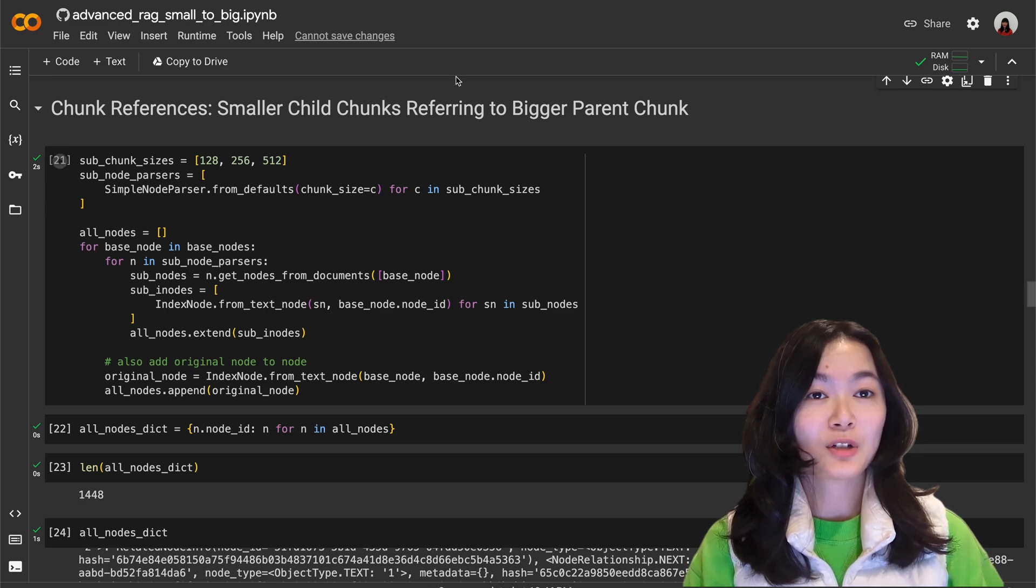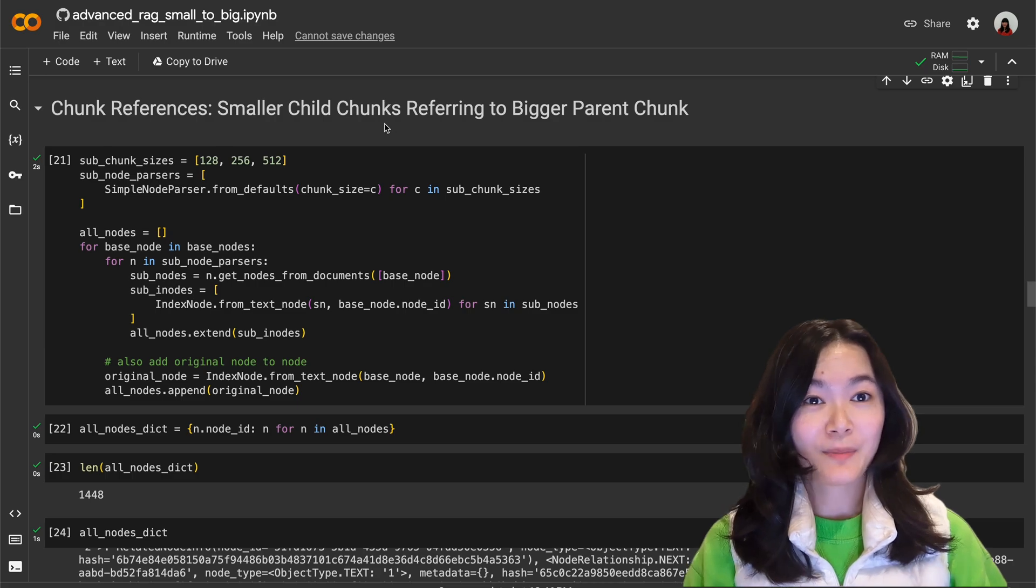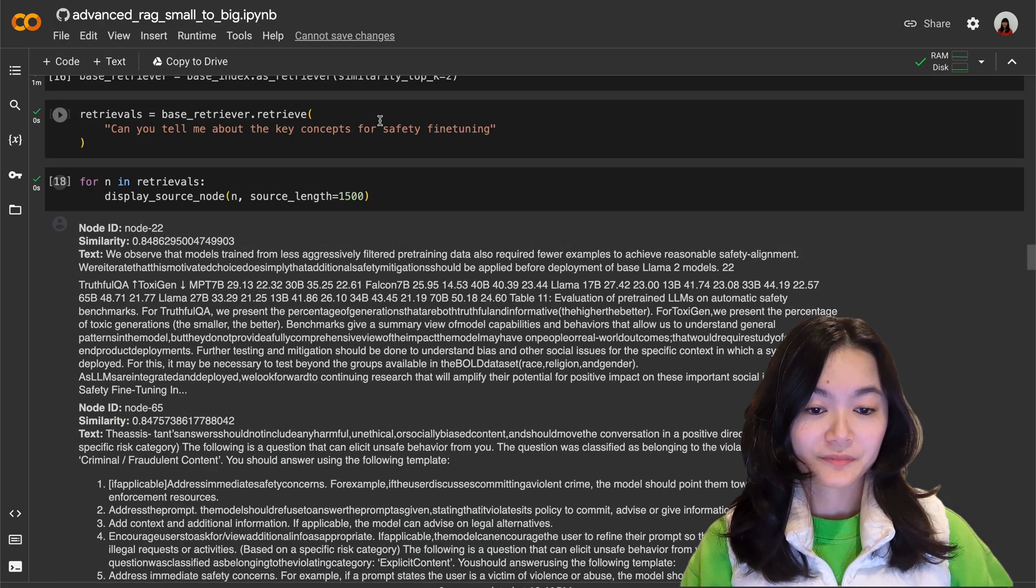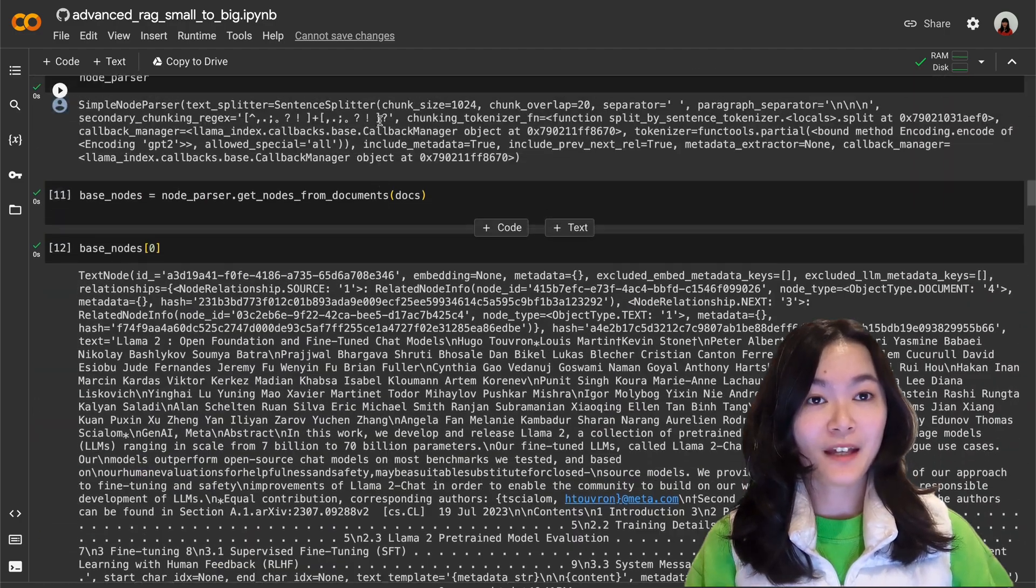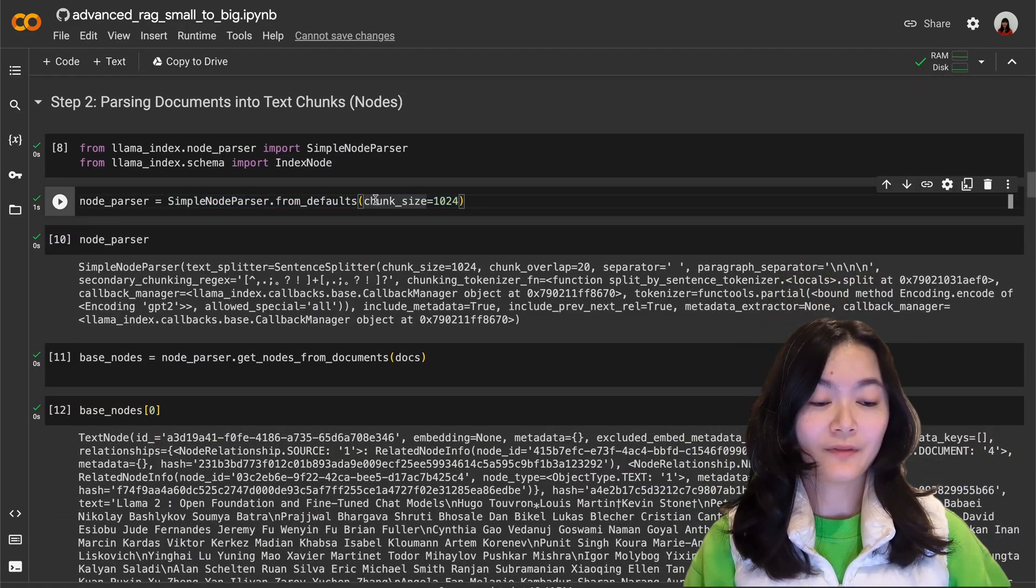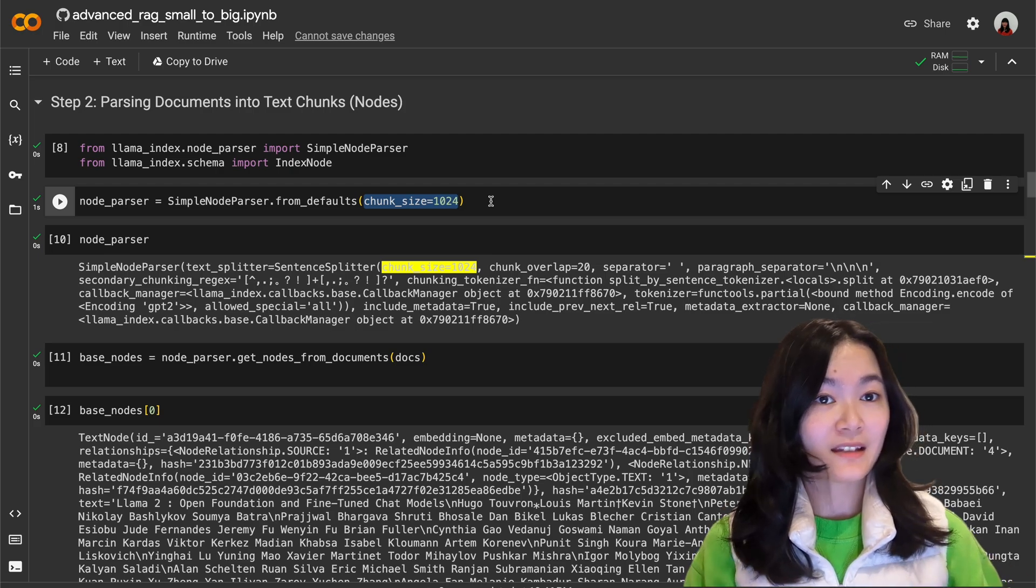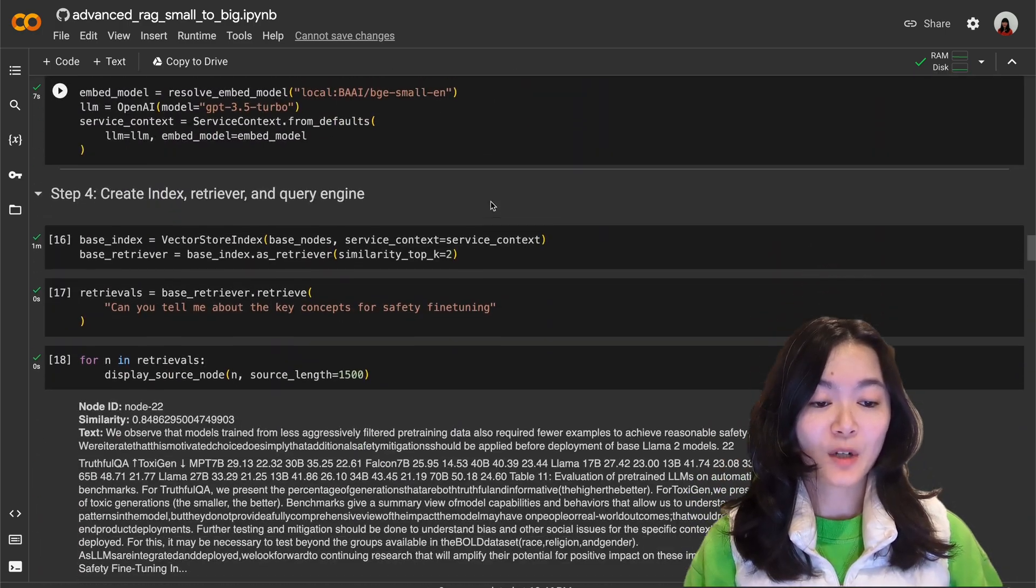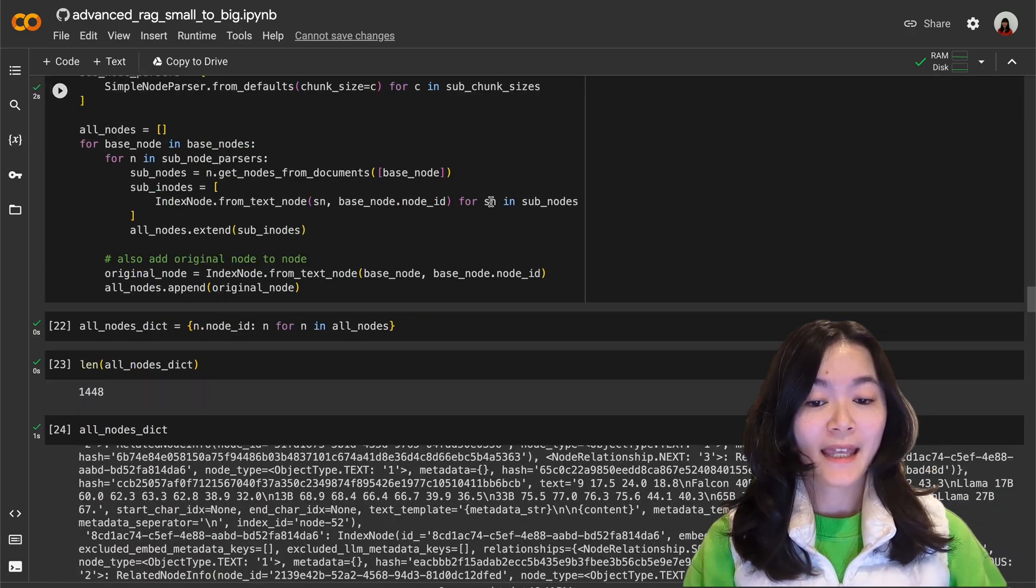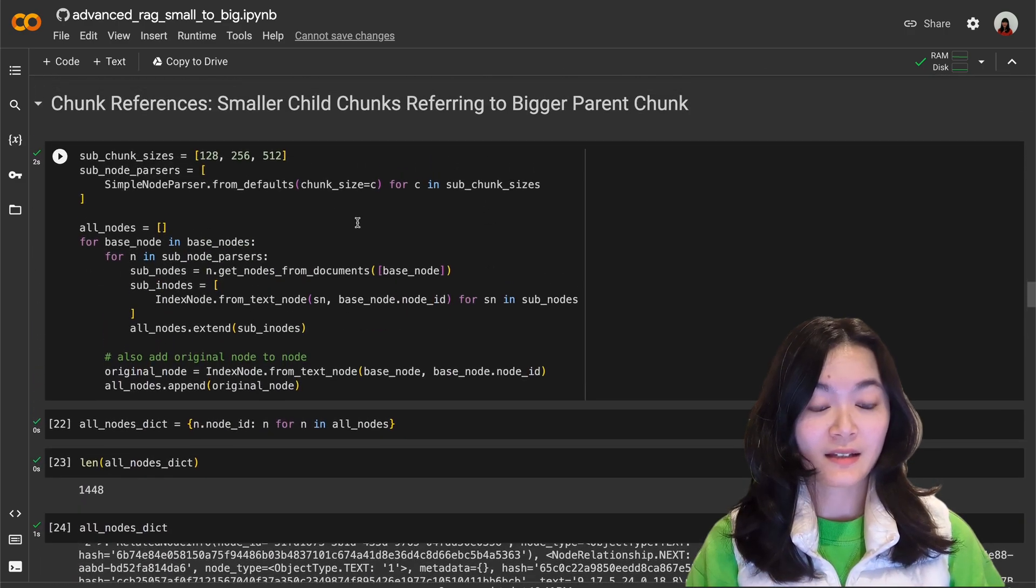Now let's talk about the first small to big retrieval method to use smaller child chunks referring to the bigger parent chunks. So previously we used a fixed chunk size of 1024 for both retrieval and synthesis. Now we can explore how to use smaller text chunks for retrieval and refer to bigger text chunks for synthesis.